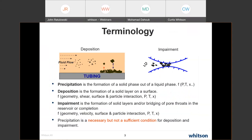On terminology: precipitation is the formation of a solid phase out of liquid — a thermodynamic process governed by pressure, temperature, and composition. Deposition is the formation and growth of a solid layer on a surface, which depends on both thermodynamic conditions and transport conditions such as geometry, shear, and surface-particle interactions. Impairment refers to plugging in the reservoir, either via solid layers on pore surfaces or particle bridging across pore throats. Precipitation is necessary but not sufficient for deposition or impairment.